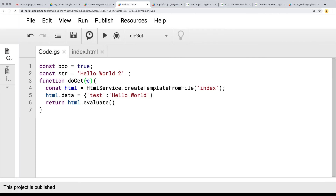So coming up next, we're going to look at the event object and how we can pick up information from it and use that within the Google Script in order to render out different templates.